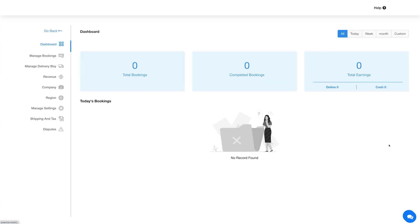Click Manage Settings and you'll be redirected to the on-demand delivery dashboard. On the dashboard you can view booking statistics including total bookings, completed bookings, total earnings, and daily bookings. The booking statistics can be viewed daily, weekly, or monthly, and you can even select a custom date range.